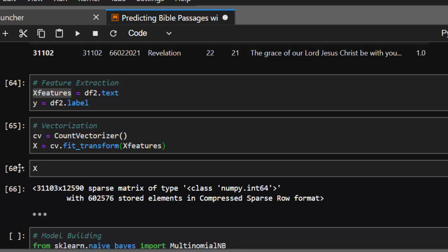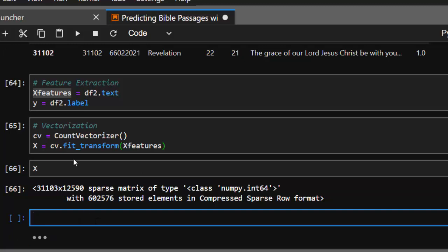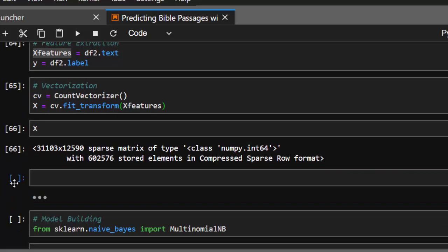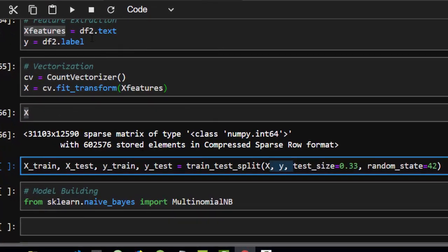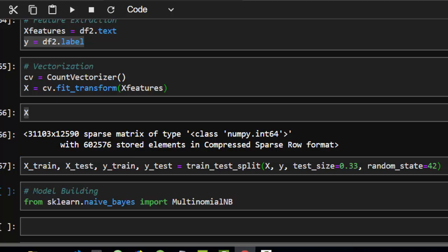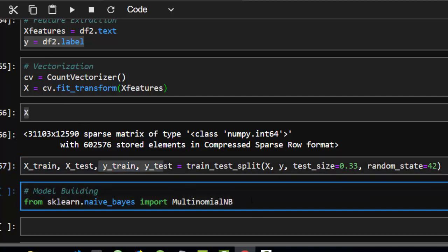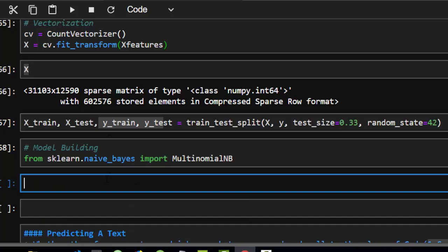After vectorizing, checking X shows a sparse matrix. Now let's create a training and testing dataset. We split 70/30 with random_state=42. We're using Naive Bayes — specifically MultinomialNB — because Naive Bayes is a very powerful algorithm and is very useful for text classification.